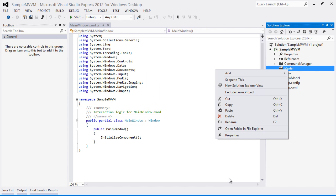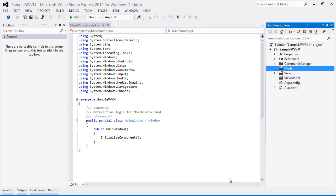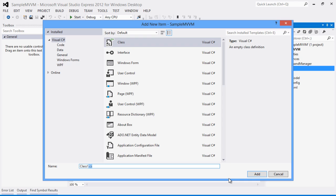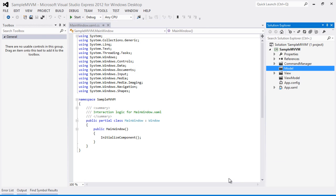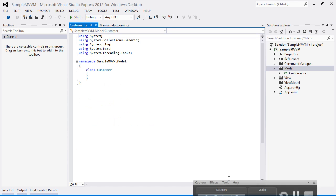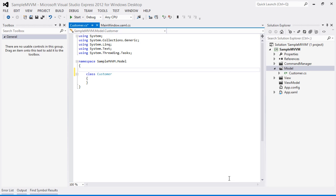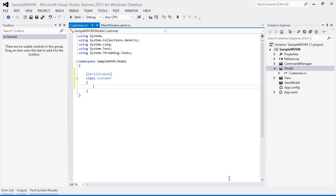Let's go to our model. I'll create a new item and name this class Customer. Whenever we are creating a class which is an entity class or which is going to hold your data, it is good practice to mark it with the Serializable attribute so we can have persistence in place. Next we are going to have the customer details — what common properties a customer can have: a name, an address, an age. These are the common properties of a customer.